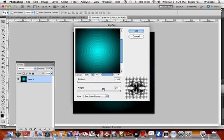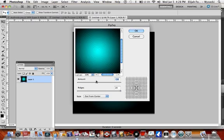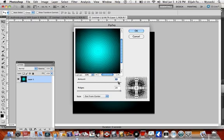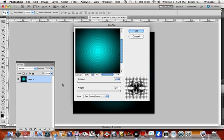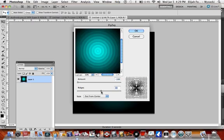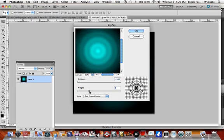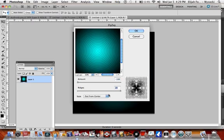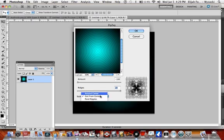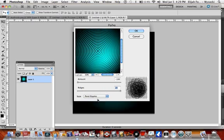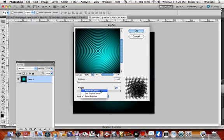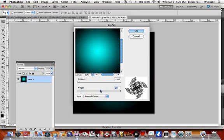Okay, now you can change the amount of ridges. I like having it at negative 100. And then you can change - I like having it all the way. You want the style to be Out From Center, not Pond Ripples, unless you want it like that.